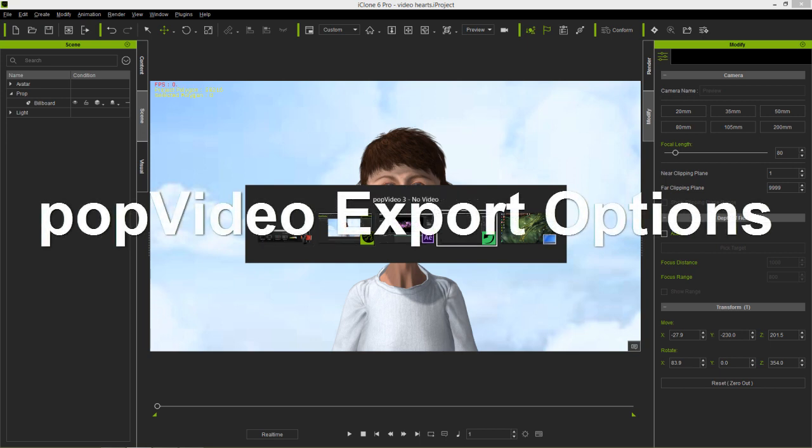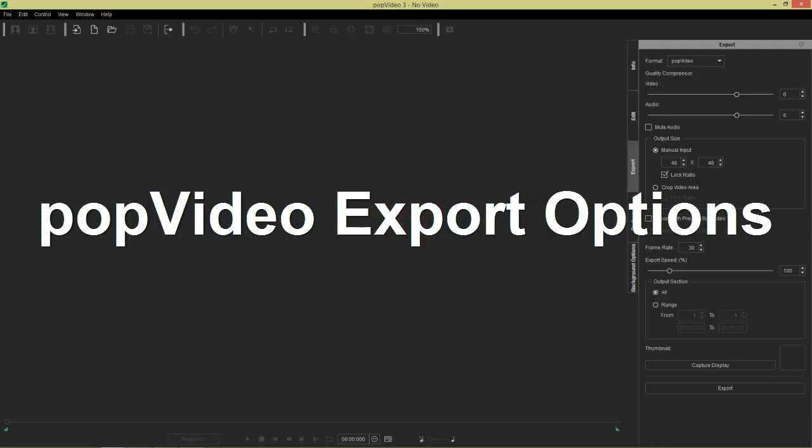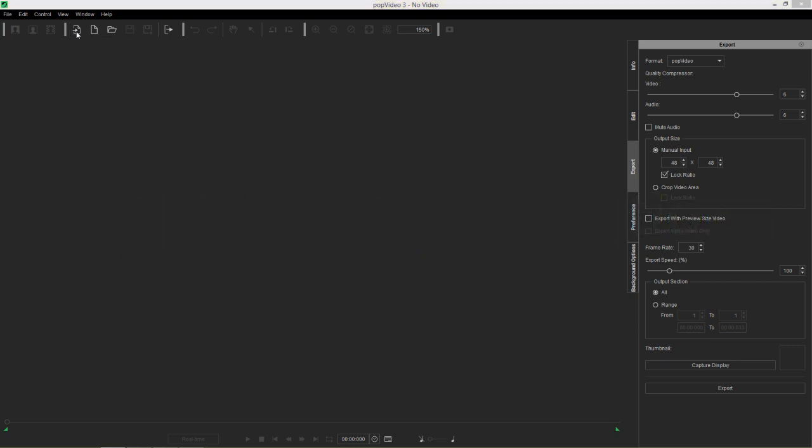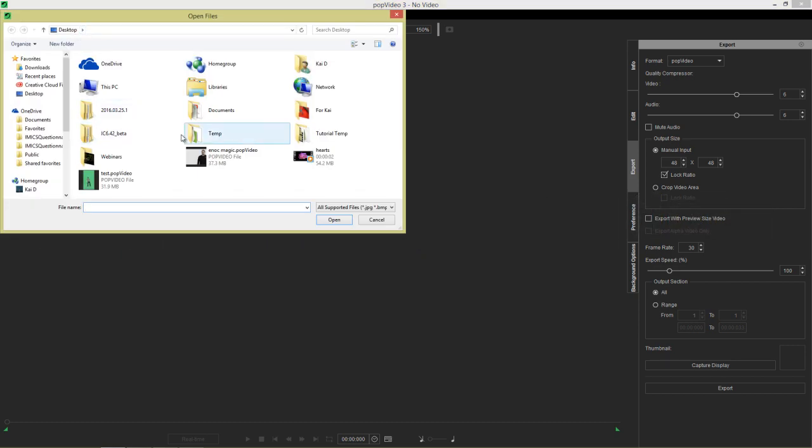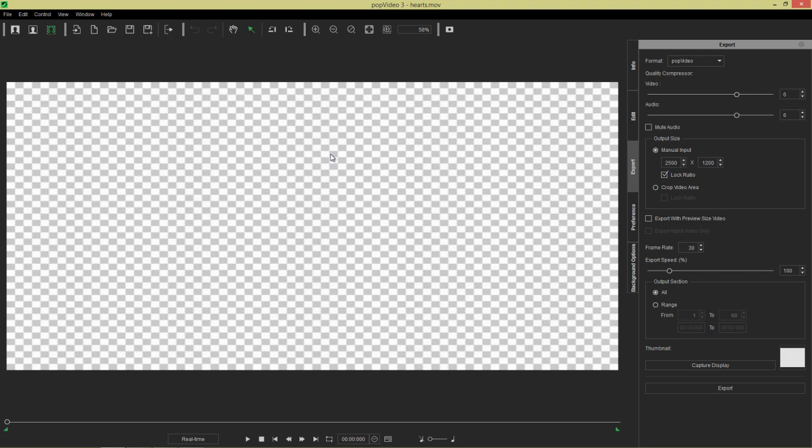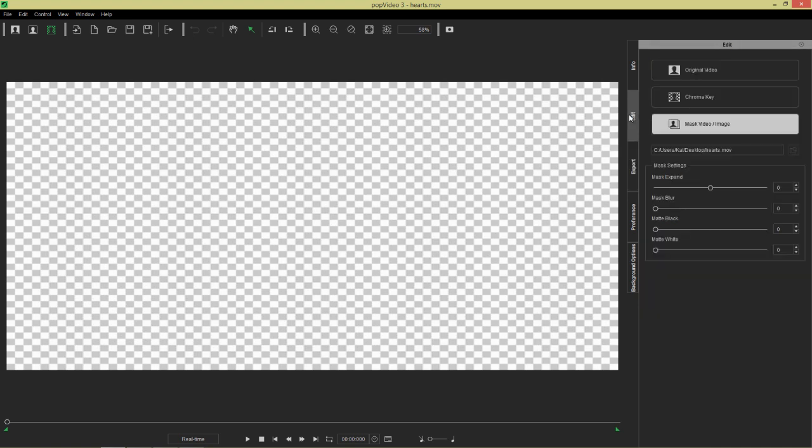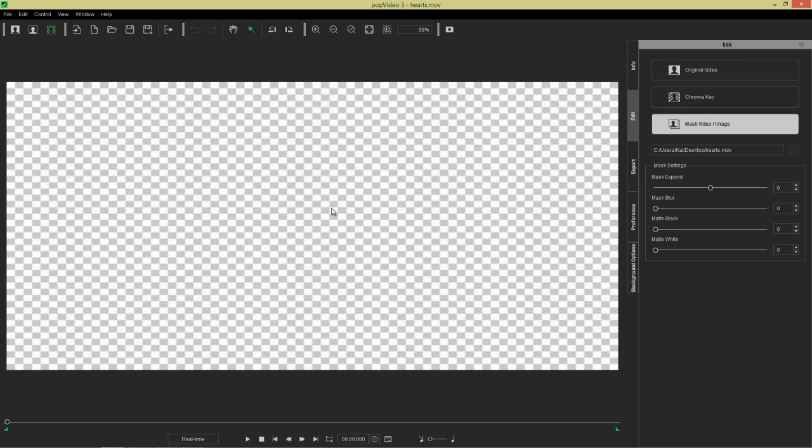Let's go over into Pop Video here and we're going to select a new project, import our file. You can also use the Ctrl+I hotkey and we'll import that hearts video from the desktop. And notice that when I do this, it's going to go directly into video and image edit mode right here, or sorry, mask video image mode. The tool right here automatically does that when you import in an MOV or a file with transparent video information.